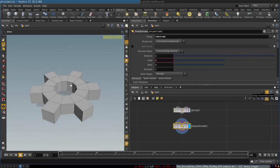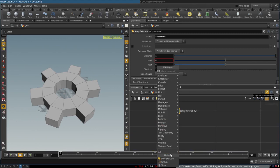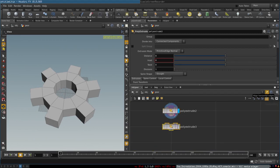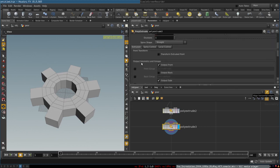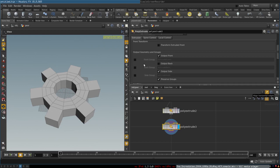Next up, we will create one more PolyExtrude node and extrude the side of the gear. We will select the extrude side group, then use the Move and Set parameter to create the foundation for the groove in the side of the gear. We also need to create the output front group here and name it 'groove'.